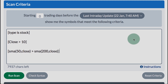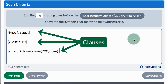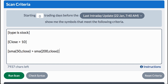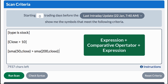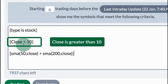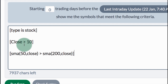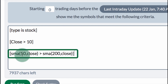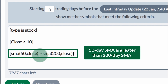Working with clauses. A scan can be divided into a series of scan clauses, and each of these clauses gives the scan engine instructions on how to test for a particular technical requirement. A clause has two expressions, and these expressions are compared to each other using a comparison operator. For example, 'type' and 'stock' are expressions and 'is' is the comparison operator — so: [type is stock]. Next, 'close' and '10' are expressions with 'greater than' as the operator. These clauses must be enclosed with square brackets. The last clause shows the 50-day simple moving average of the close to be greater than the 200-day simple moving average of the close, and again that is enclosed by brackets.